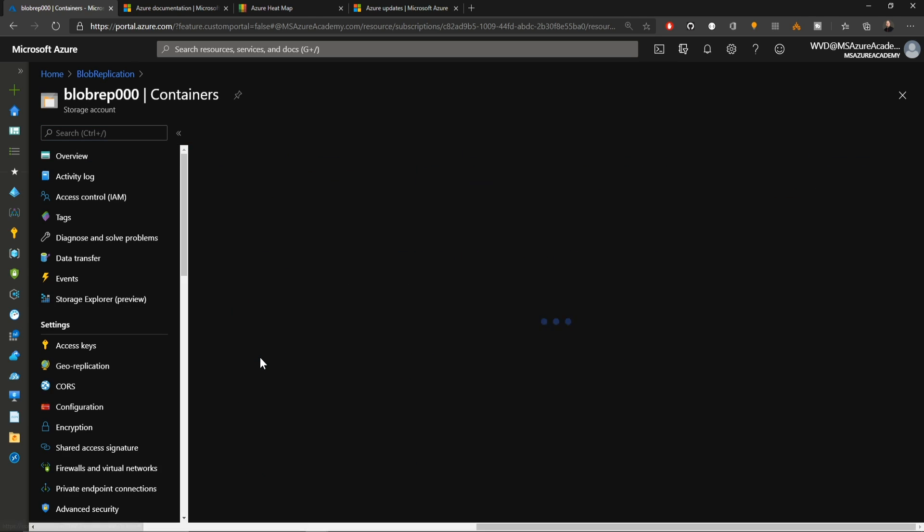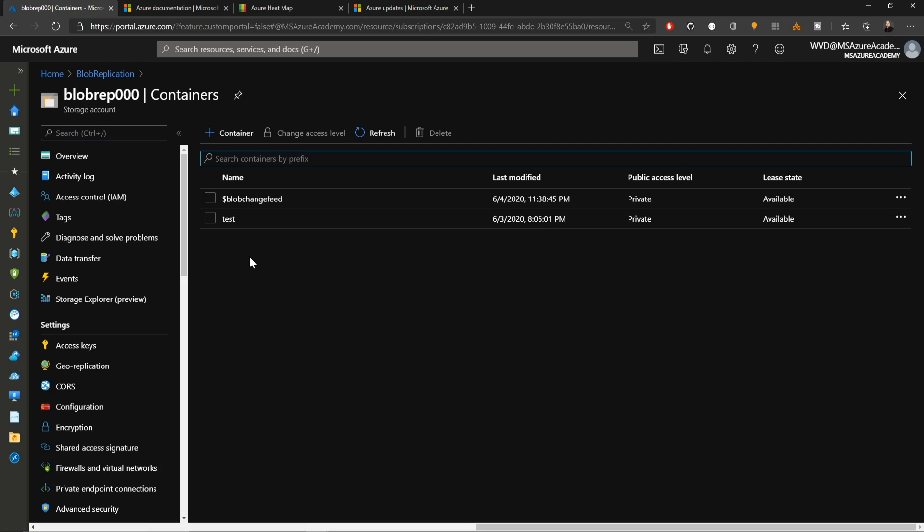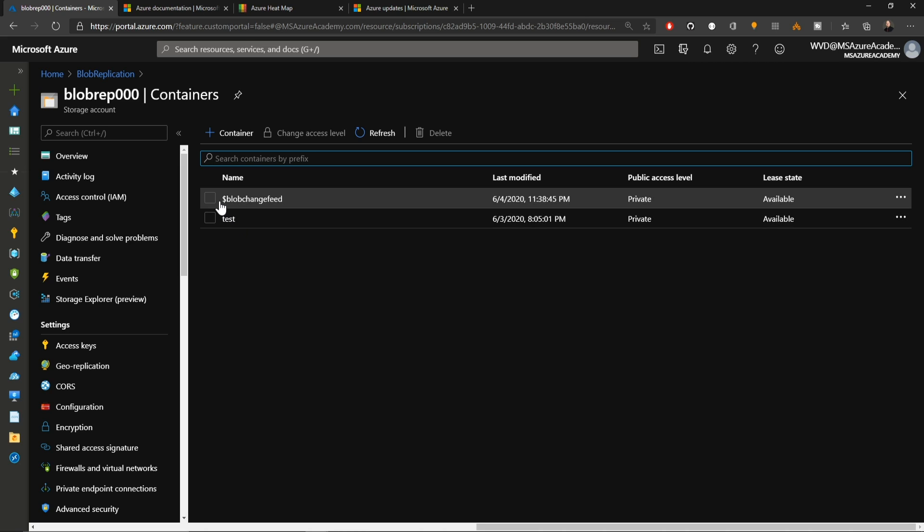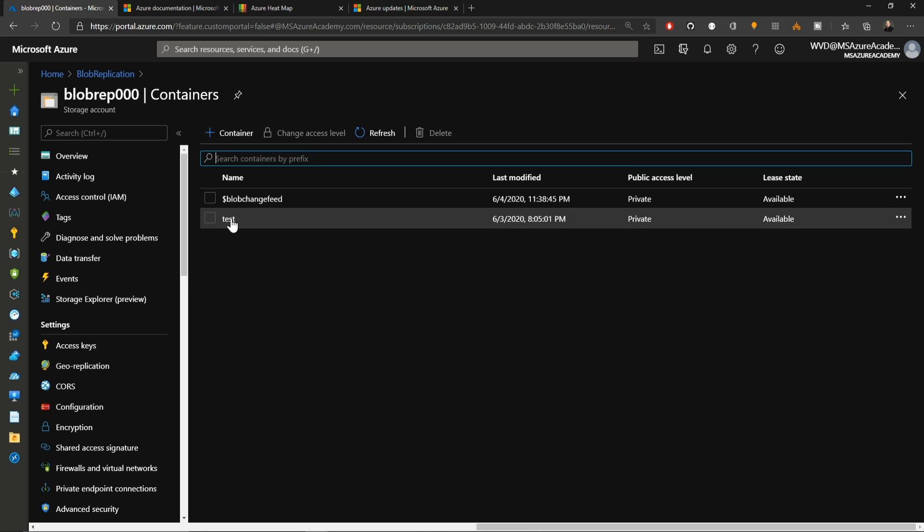If I go into the first storage account, two containers, I've got a container called test and another one called dollar blob change feed. Change feed is one of the preview features. There's two other features that are also being used here, and that is indexing and object replication.